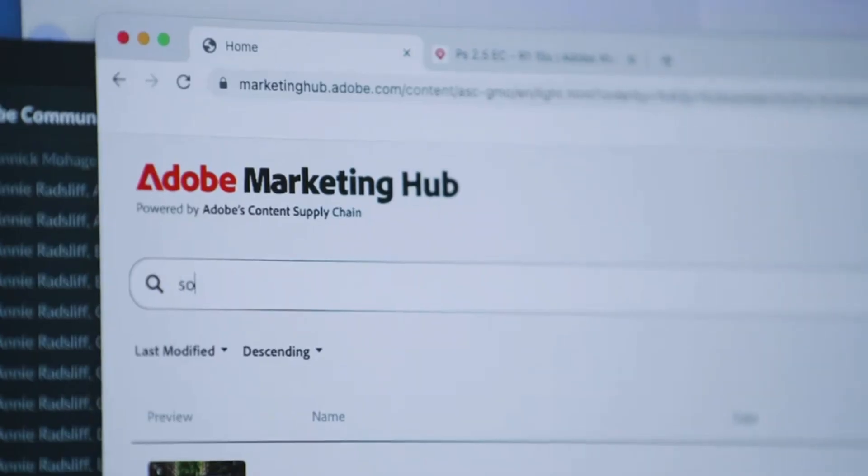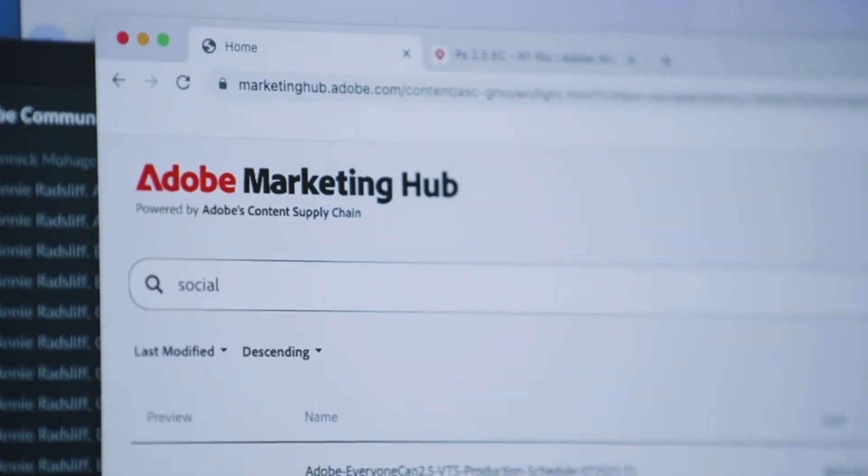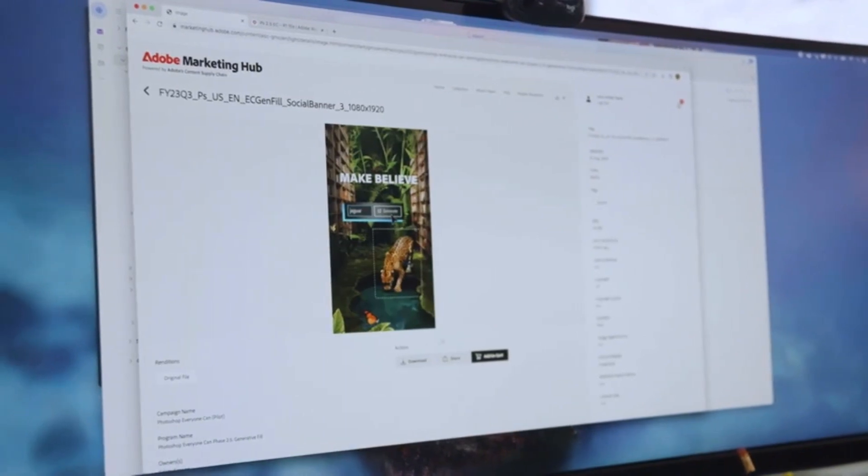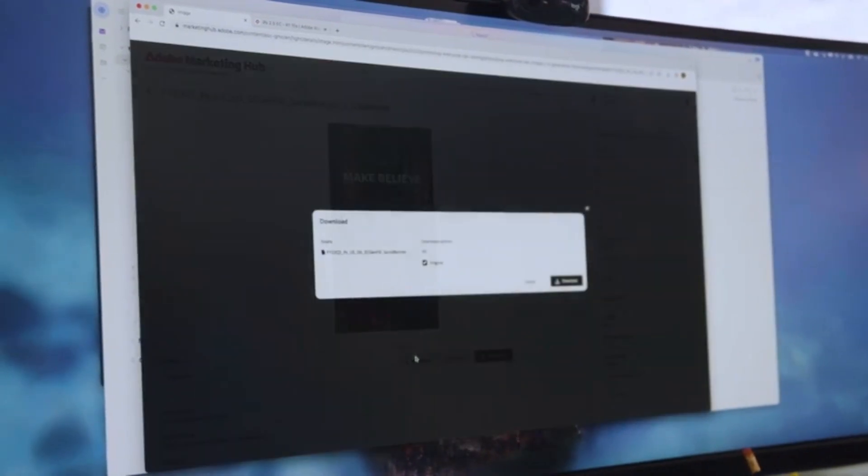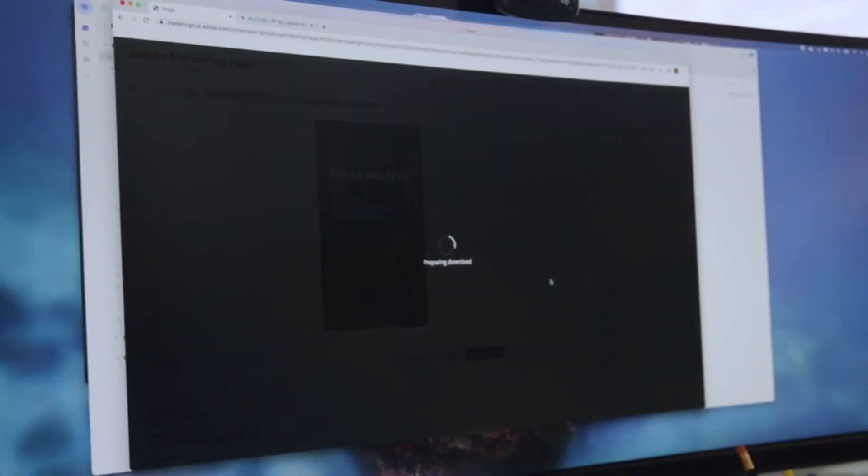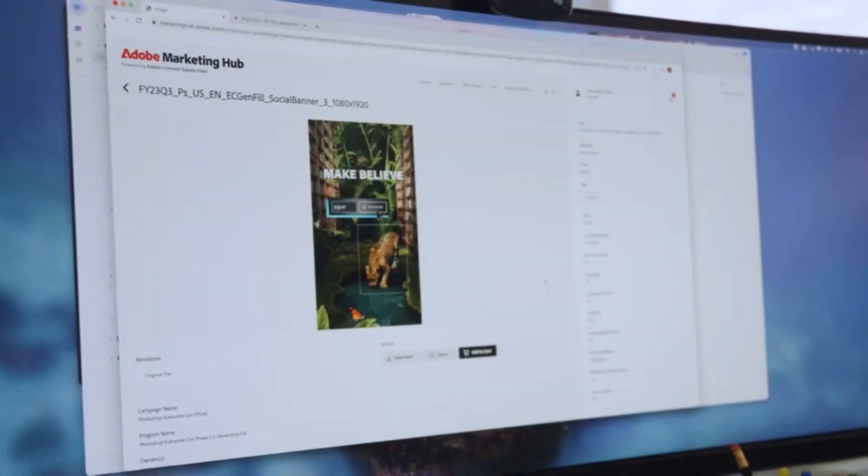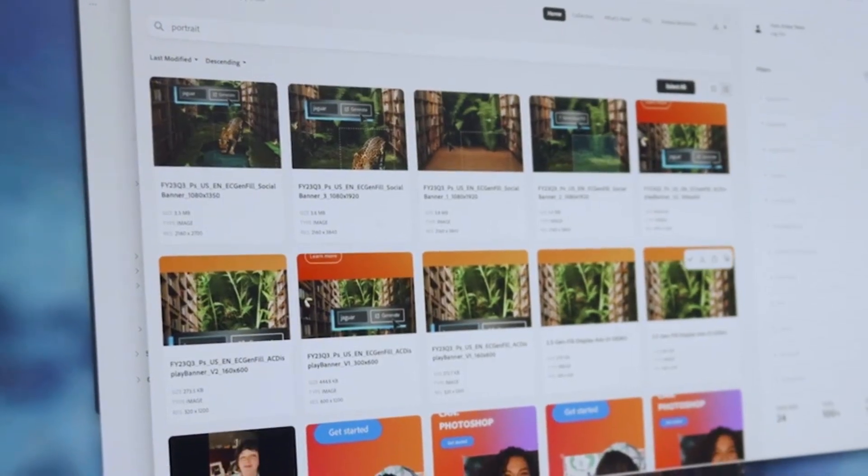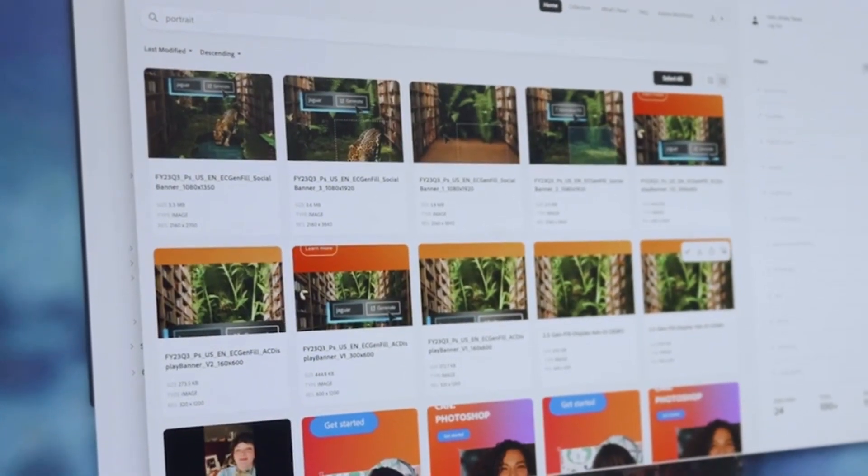Marketers from every team across Adobe can search for and reuse final assets in Adobe's Marketing Hub, making the new creative assets immediately available throughout Adobe Experience Cloud.